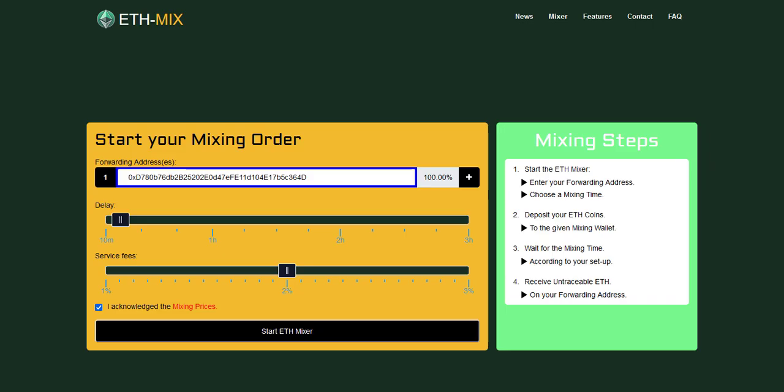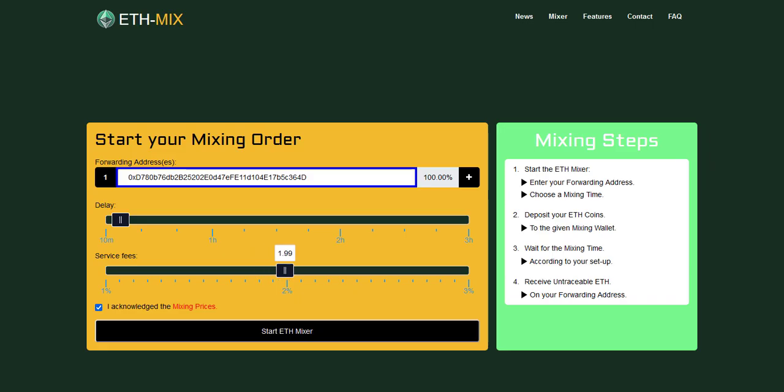Also you have to select a custom fee which varies from one percent to three percent which adds more anonymity to the transaction itself. The fees are classified as the mixing prices. When done, continue by clicking on start ether mixer.